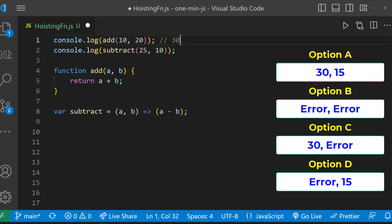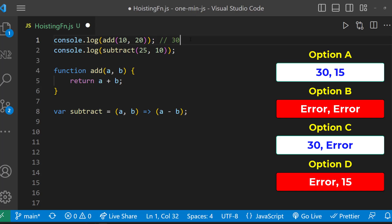That means option B and D are wrong. And function created using the arrow syntax is not hoisted to its higher scope. So in line number two, we get the error 'subtract is not a function'. So option A is also wrong.